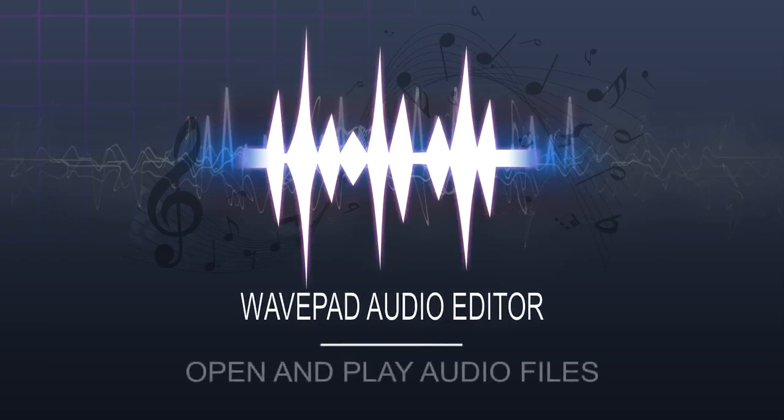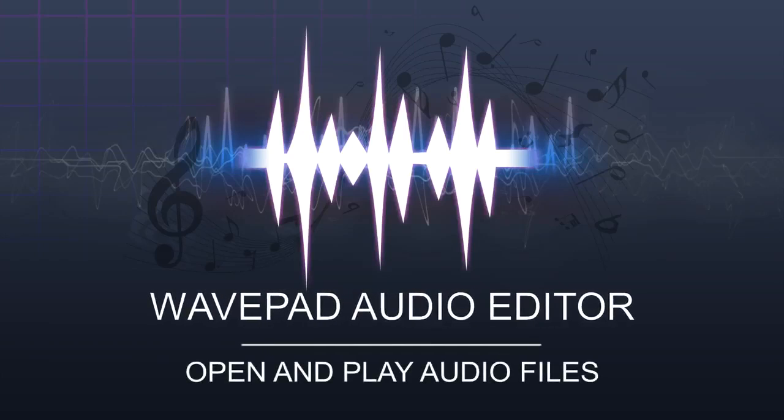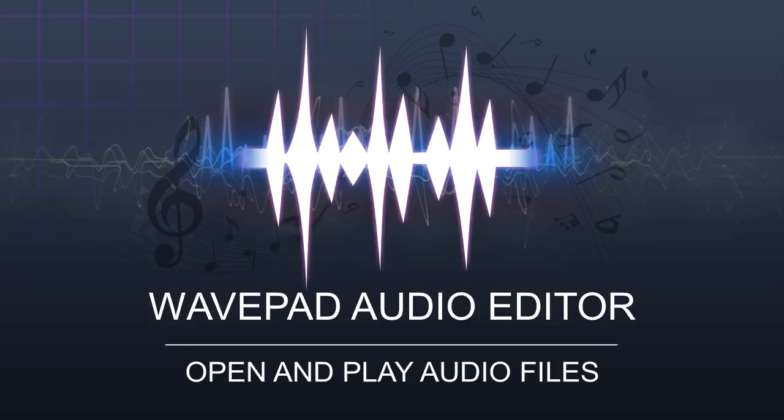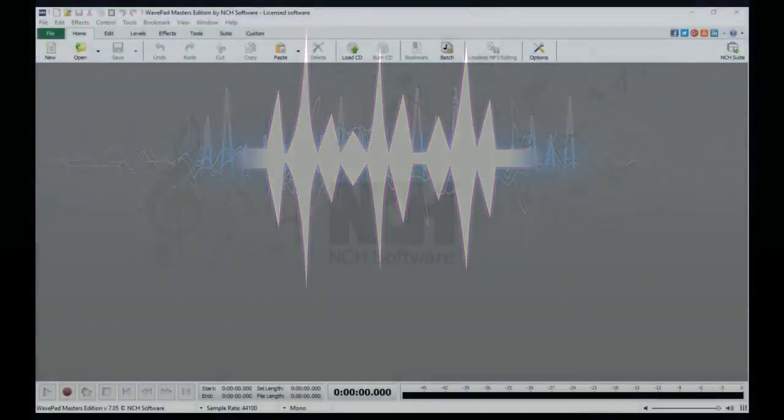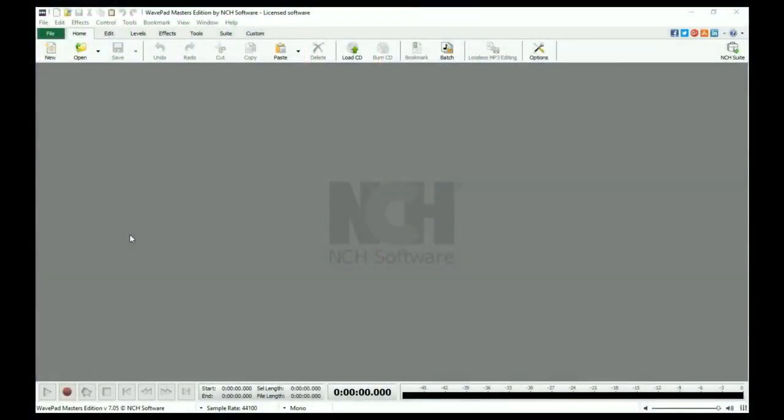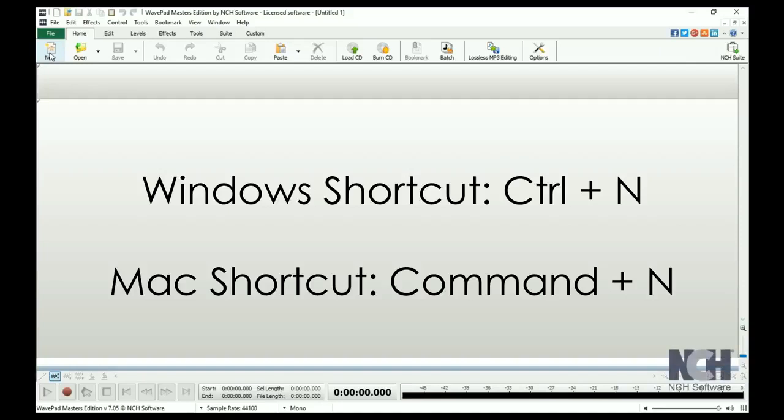Creating a new audio file or opening an existing audio file is easy with WavePad. To begin a new blank project, create a new file by clicking the New icon on the Home tab toolbar or use the shortcut Ctrl plus N.